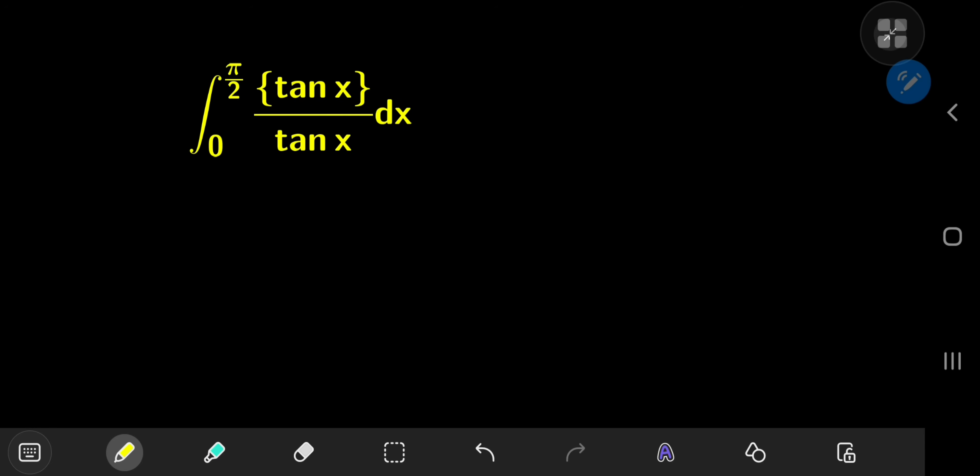Today we have a really interesting trigonometric integral. It's the integral from 0 to pi/2 of the fractional part of tangent x, divided by tangent x, dx. The curly braces denote the fractional part function, which returns the fractional part of the real number you plug in.